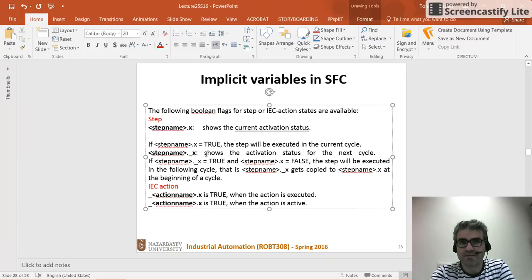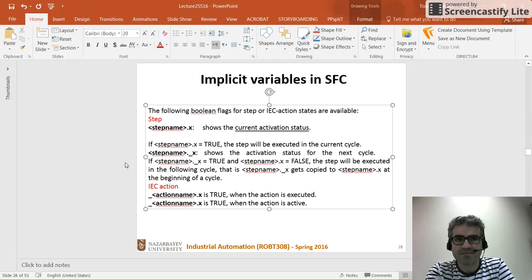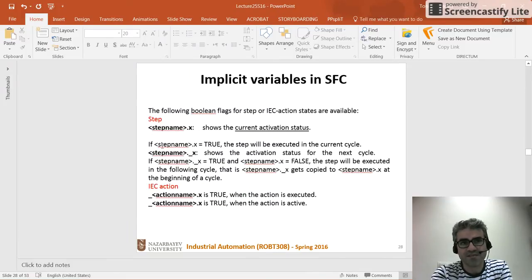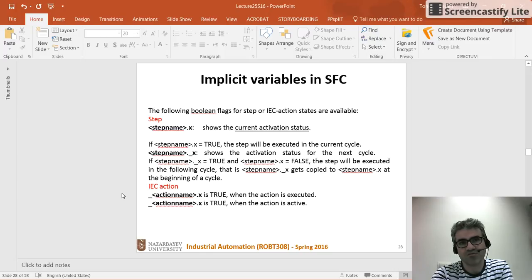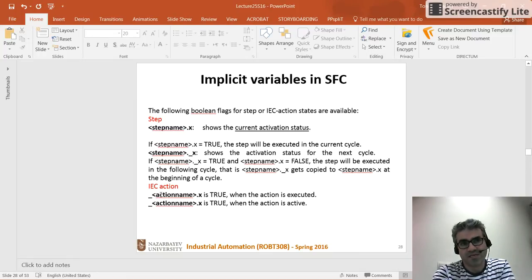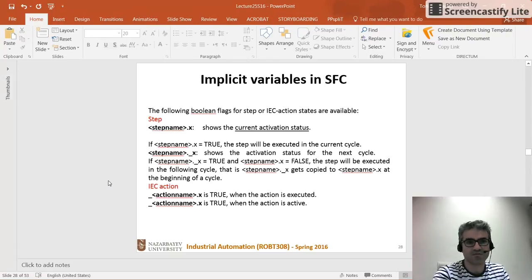We also have step_name.T — with step_name.T we determine the amount of time that the execution of the program has been inside that step. Whenever execution enters a step, step_name.T starts from zero and increases as time goes on, so we can determine how much time we have spent inside one step. We'll see that in the example as well. We also have action_name.X for actions, but I won't cover that in this video.